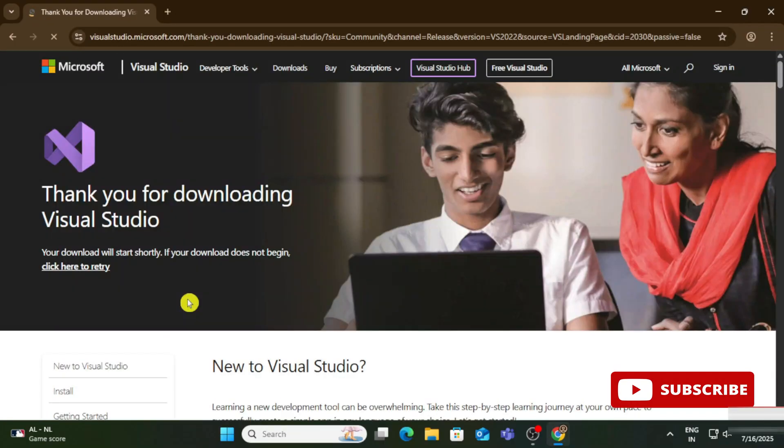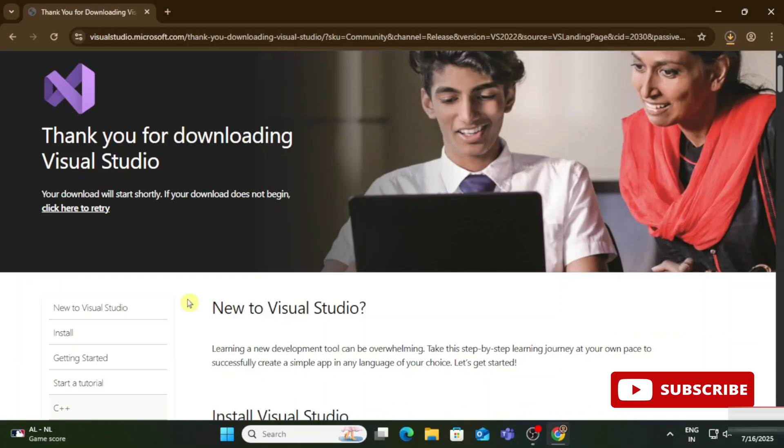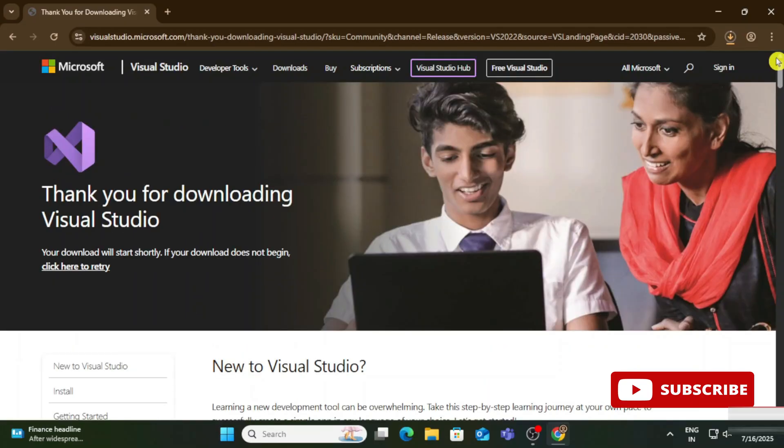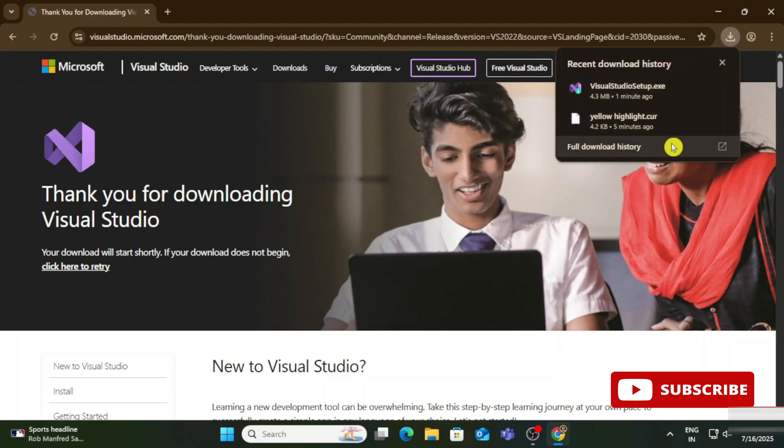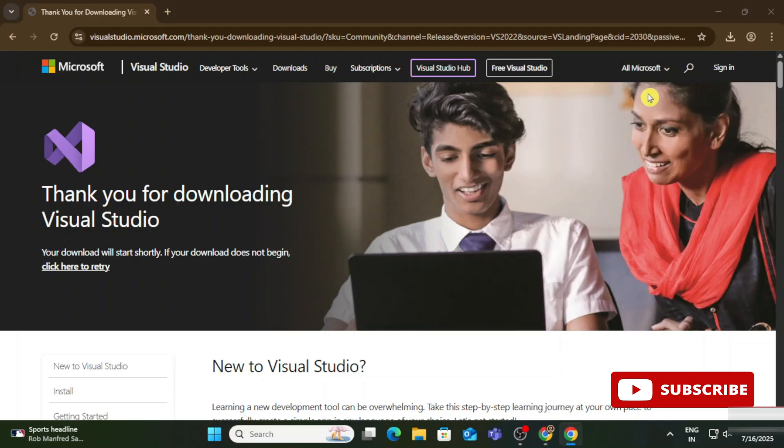Just click on this button. The download has been started. We will wait for it. The download is done. To install this, I'm going to click on this exe.